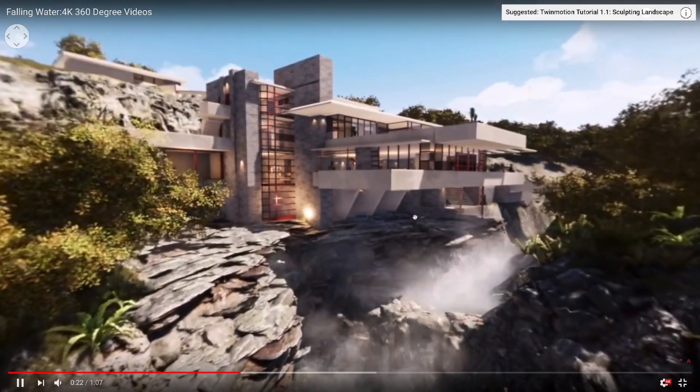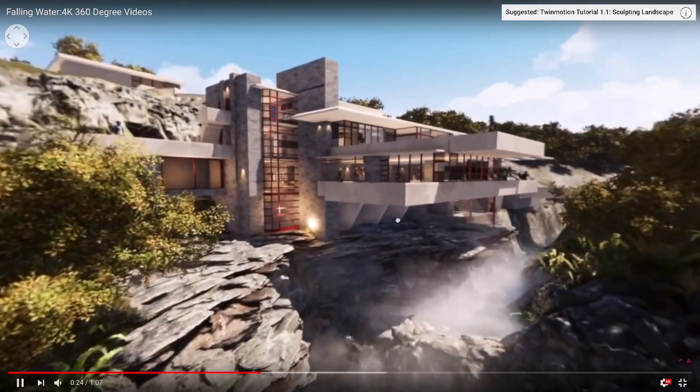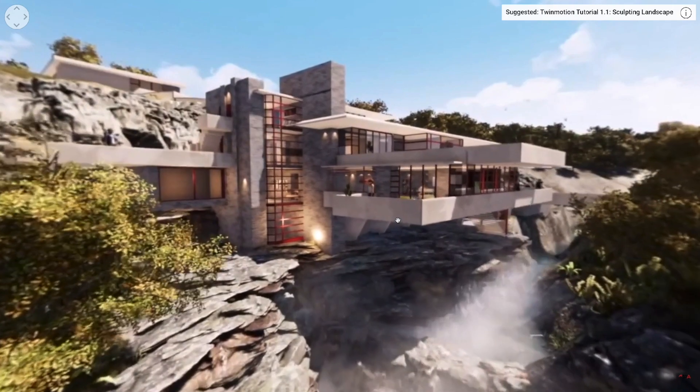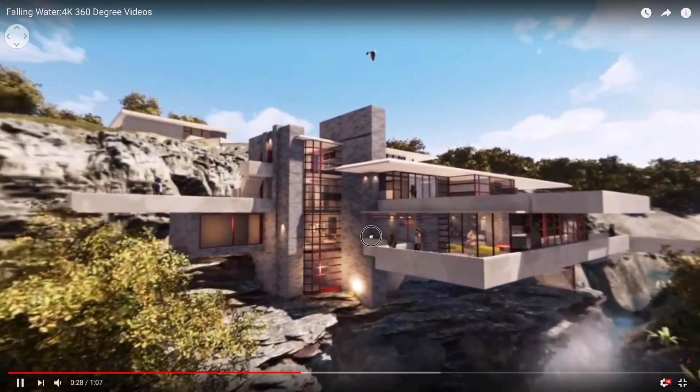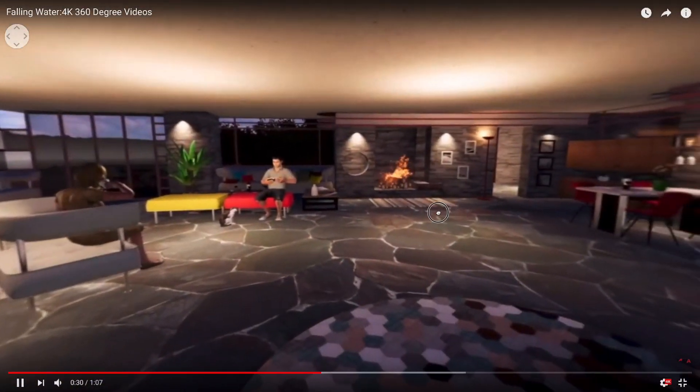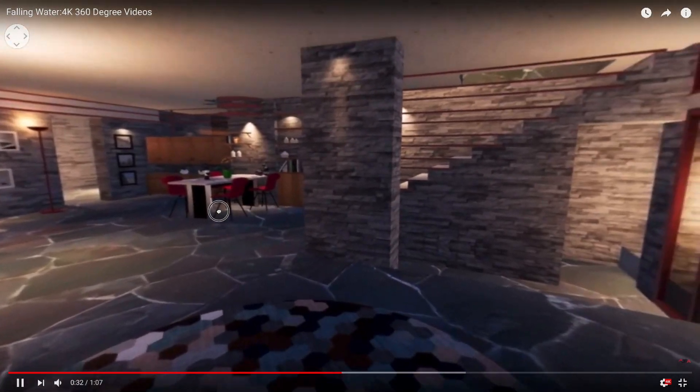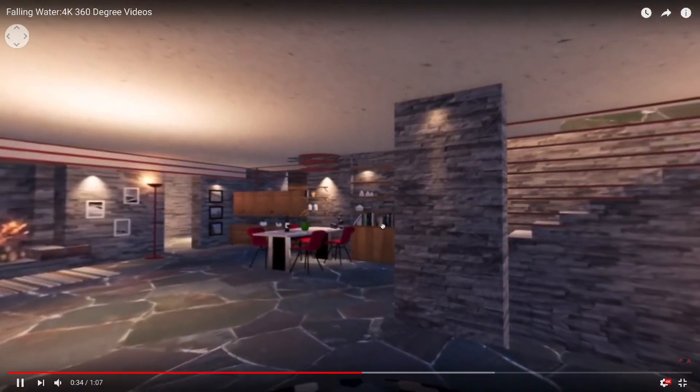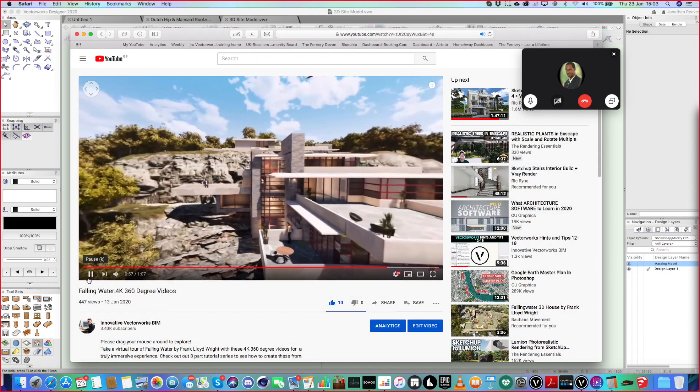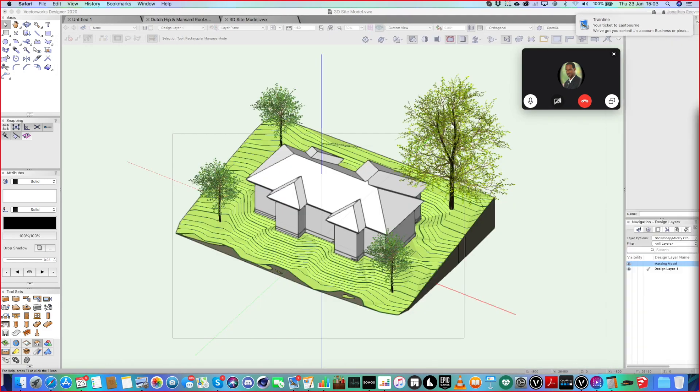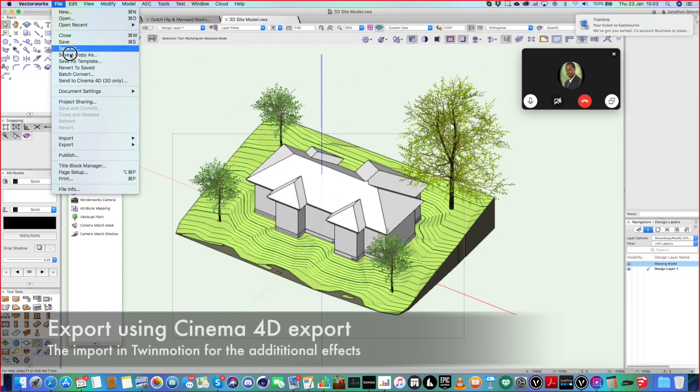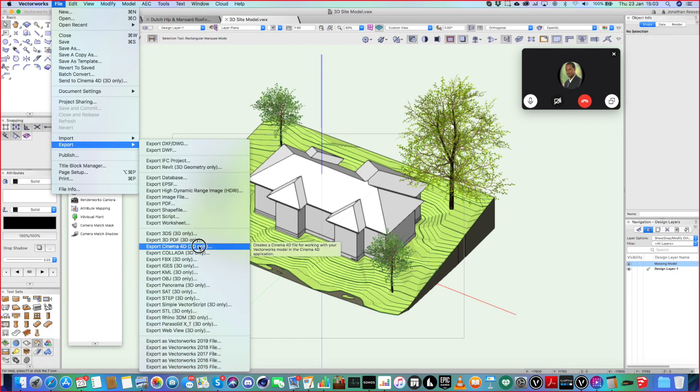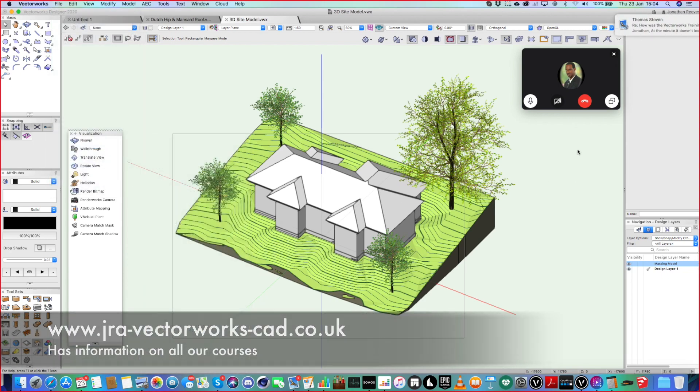So you want to kind of do what Vectorworks is strong at, is the modeling and the rendering and the BIM. When you come to do things like animation, to be fair, Twinmotion is very, very good. And it's free software at the moment. So that's what you really want to do. To take it to the next level. Once you've developed Vectorworks's model, you can export it as Cinema 4D is the file format I use. And then that will drop straight into Twinmotion. Give it a go.